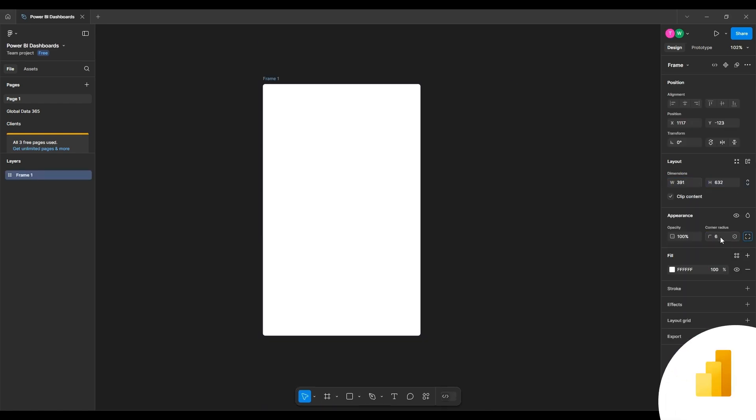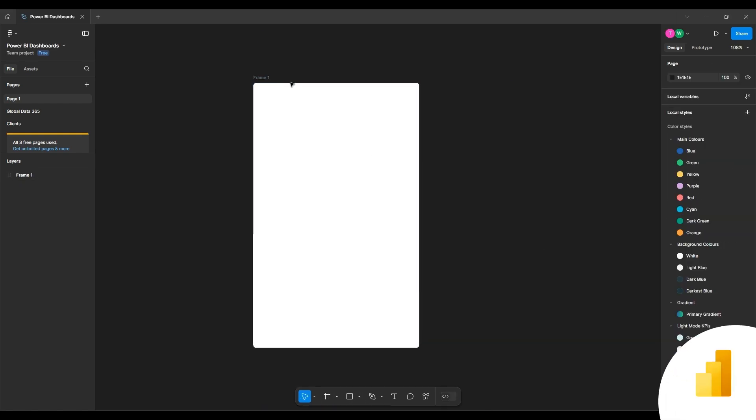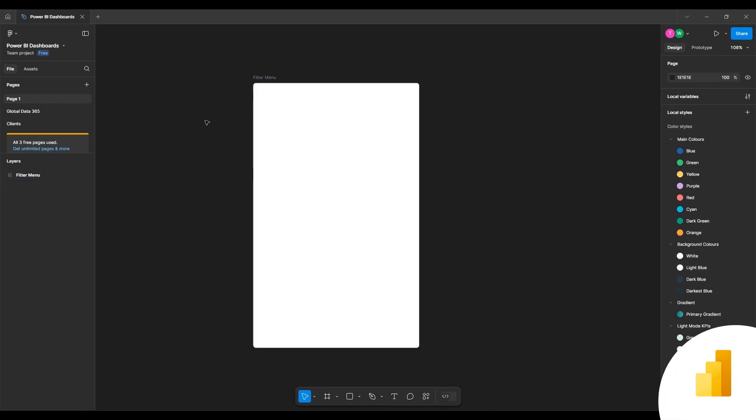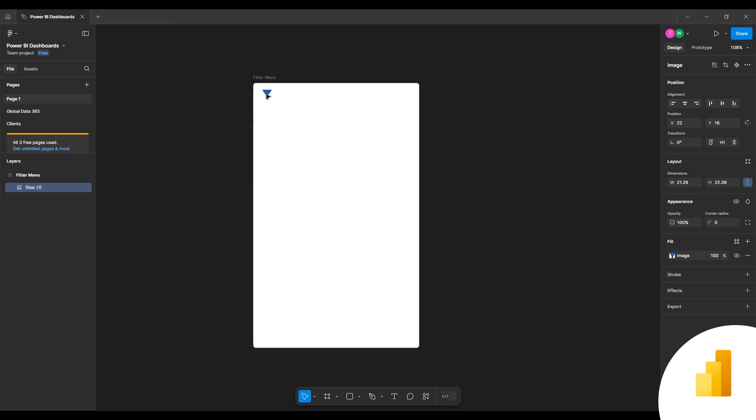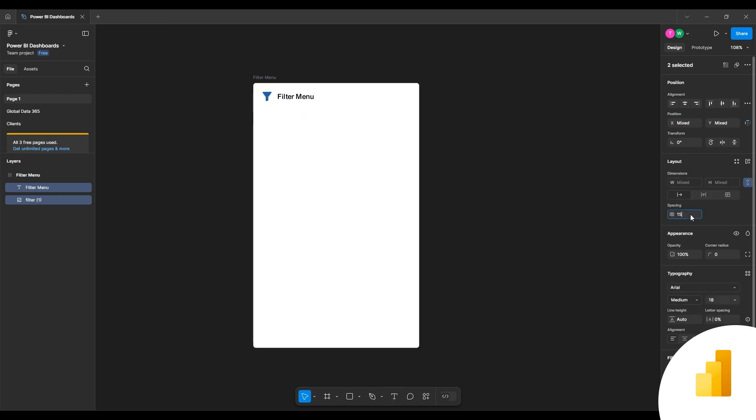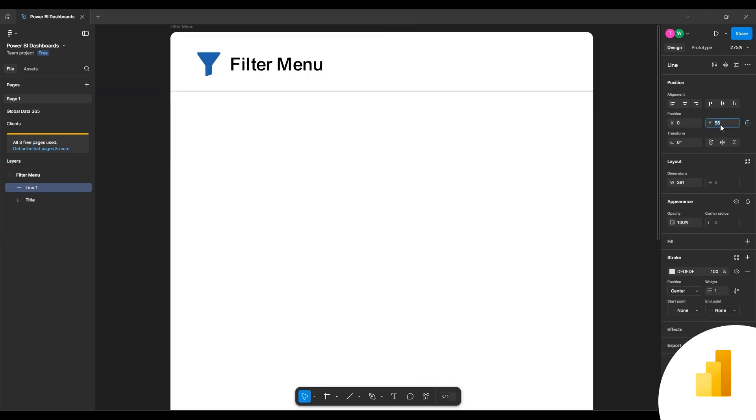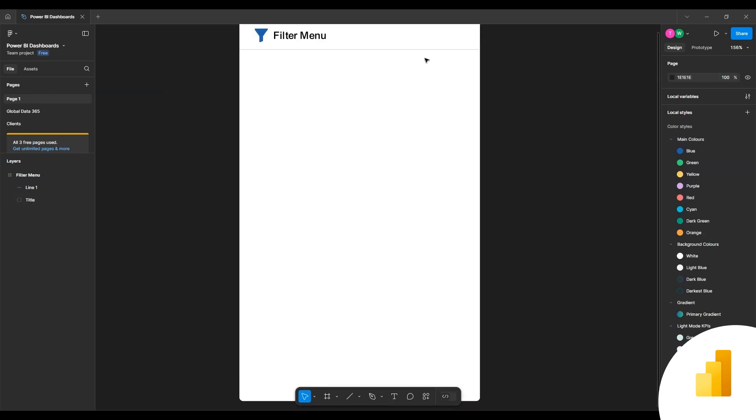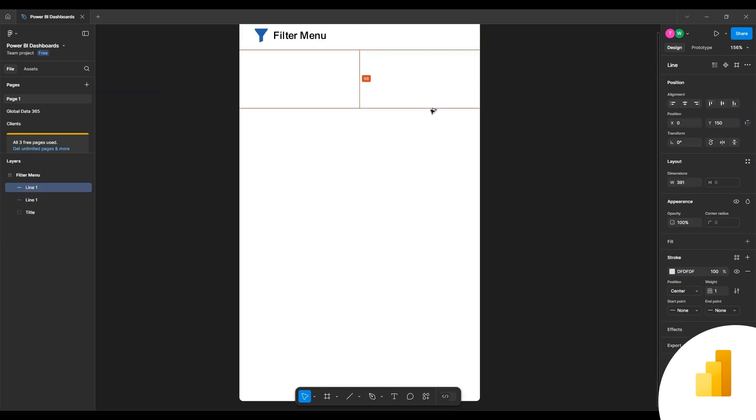First of all, create a frame with the required dimensions. Place an icon and a title of Filter Menu. Add five lines to separate each row in the title.